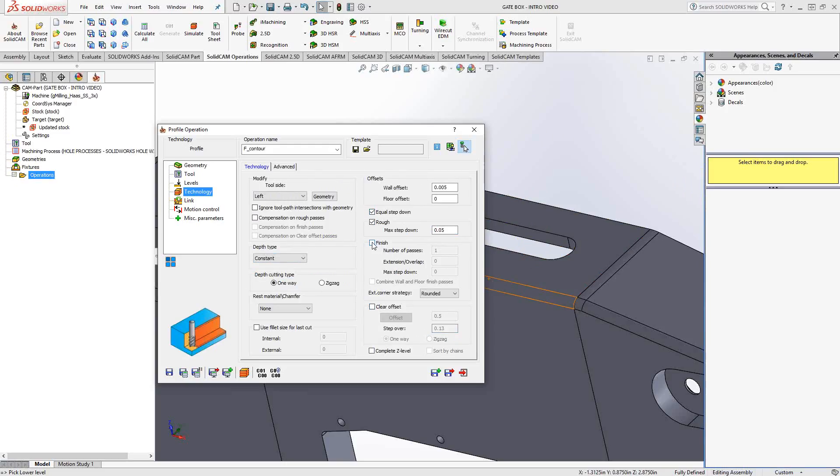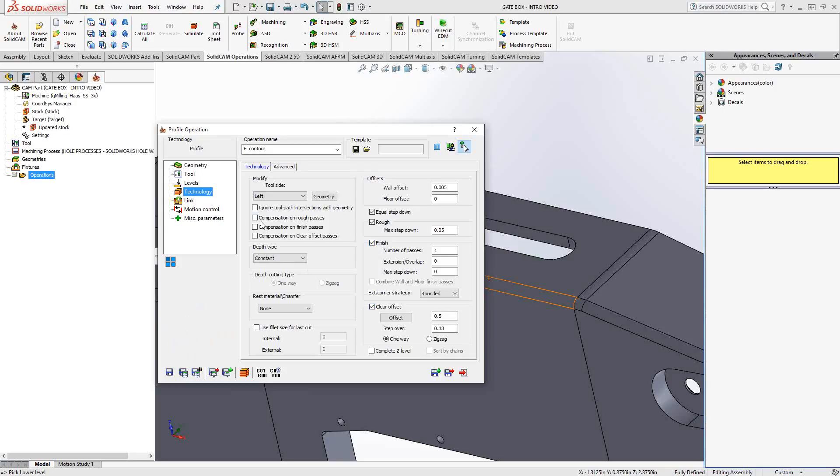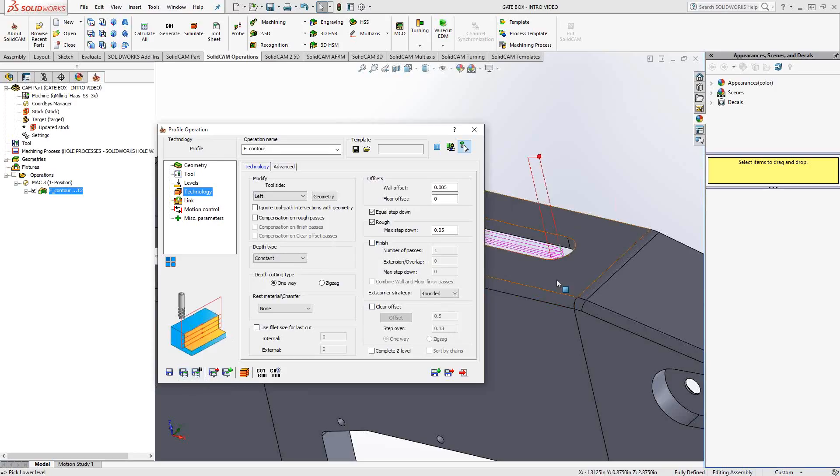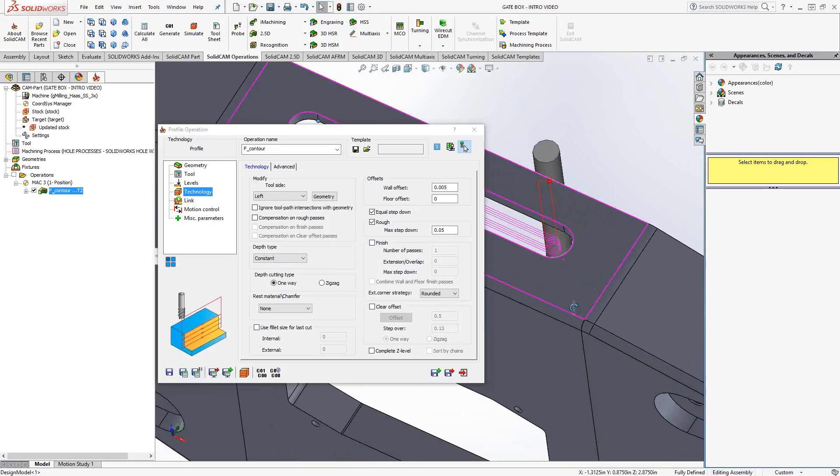You'll see also that if we have the finish and the clear offset engaged, once again, we have independent control over the compensation during those different modes. That is new to 2016 as well. So I'm just going to turn those off. I won't use any compensation, and we're just going to save and calculate this operation so we can take a look.